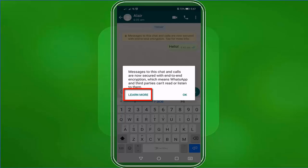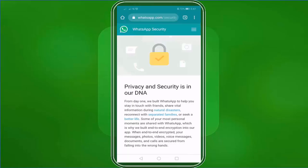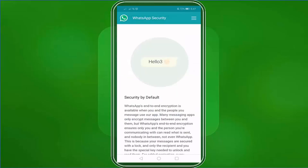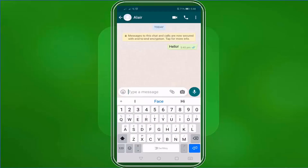When you click learn more, you'll be directed to a page where you can read more about WhatsApp security. This is how secure your conversation on WhatsApp is.